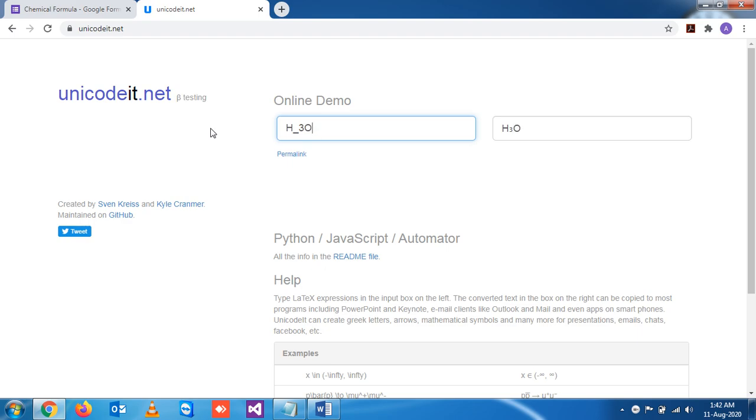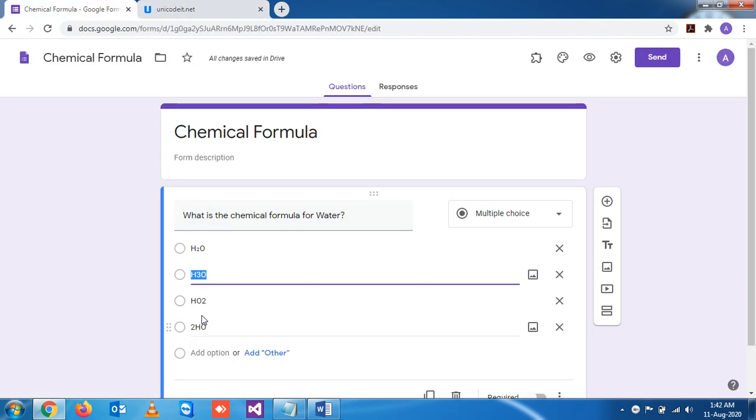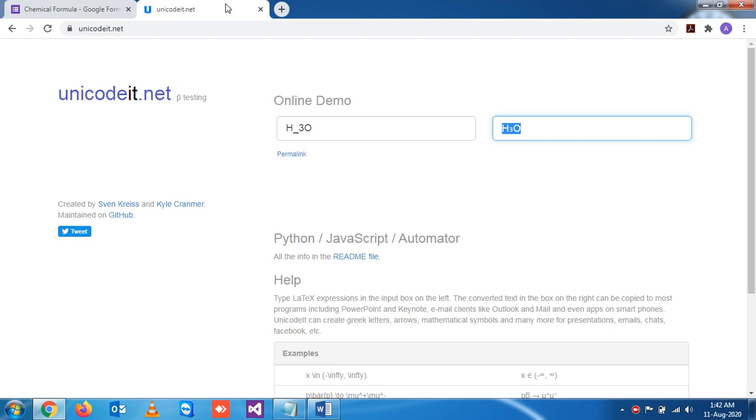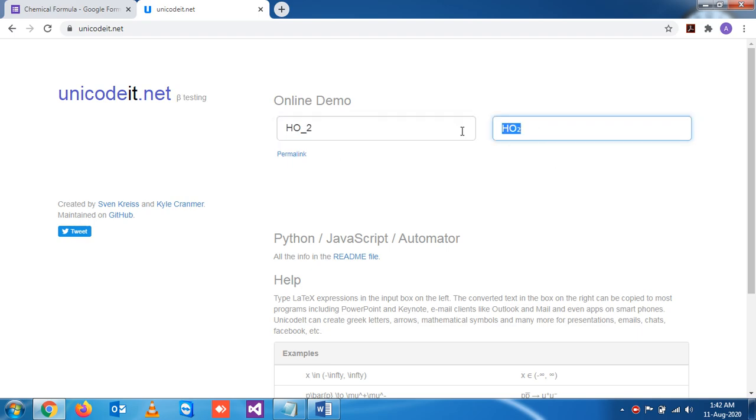Now if you want to write H2O, so H2O shift underscore 2, so this is the form.